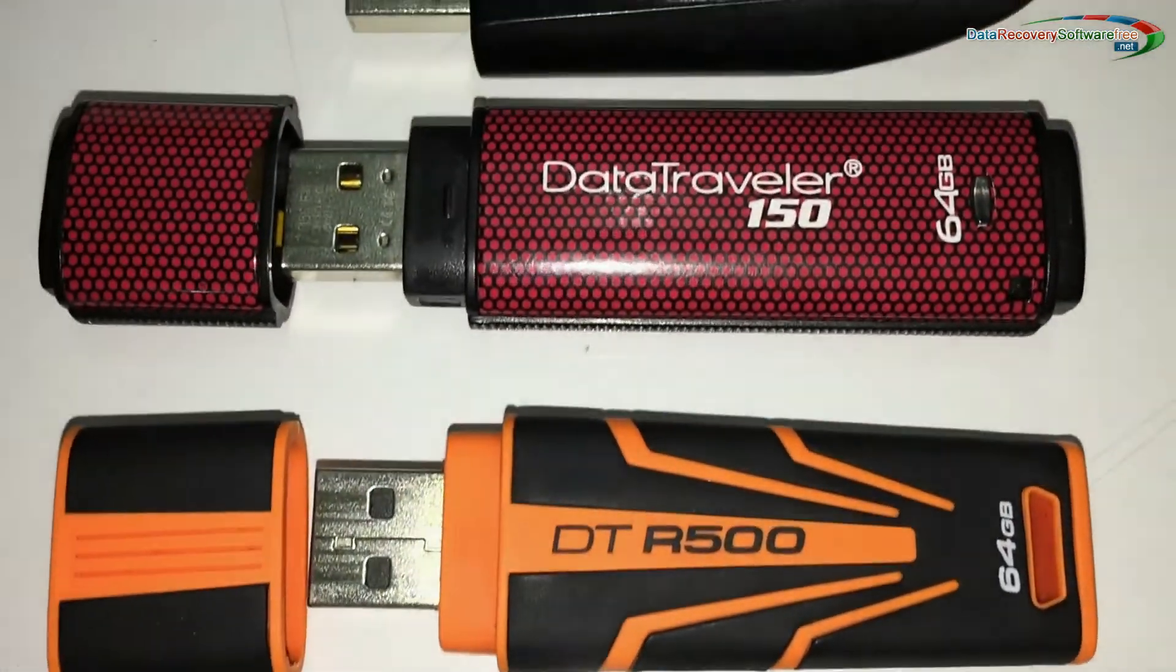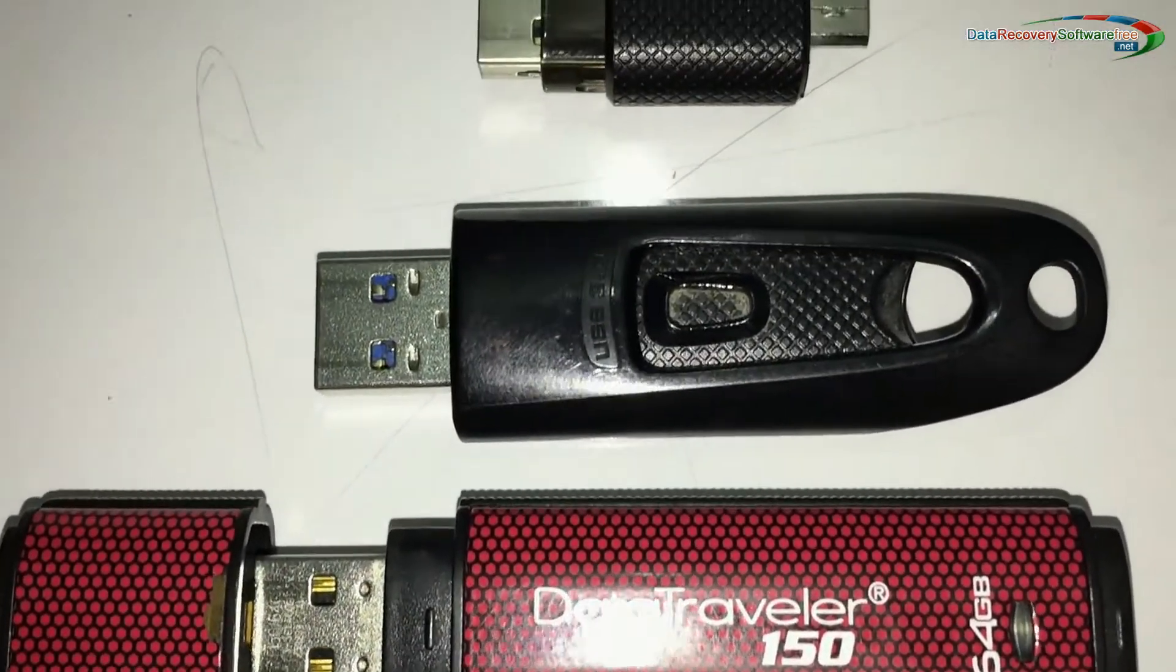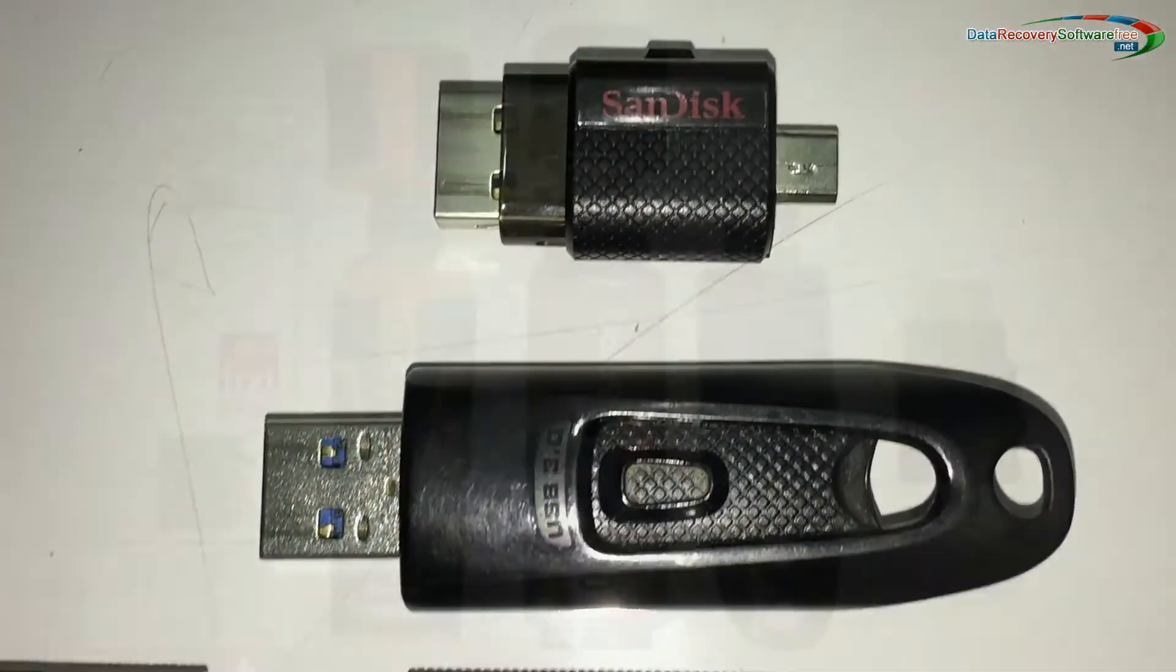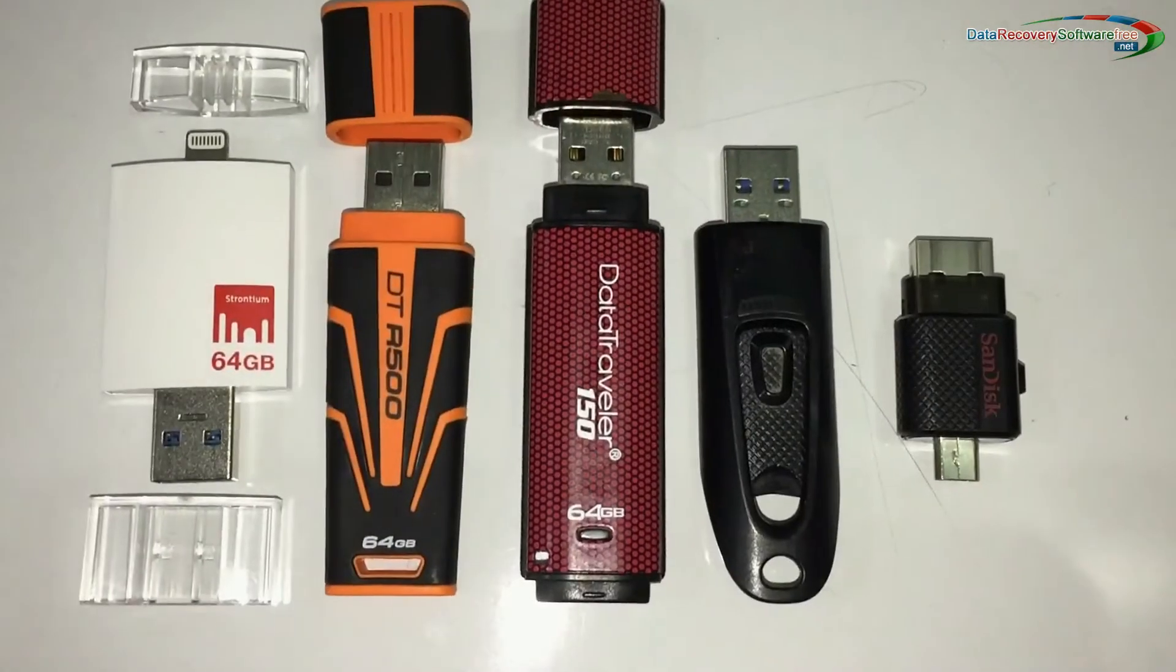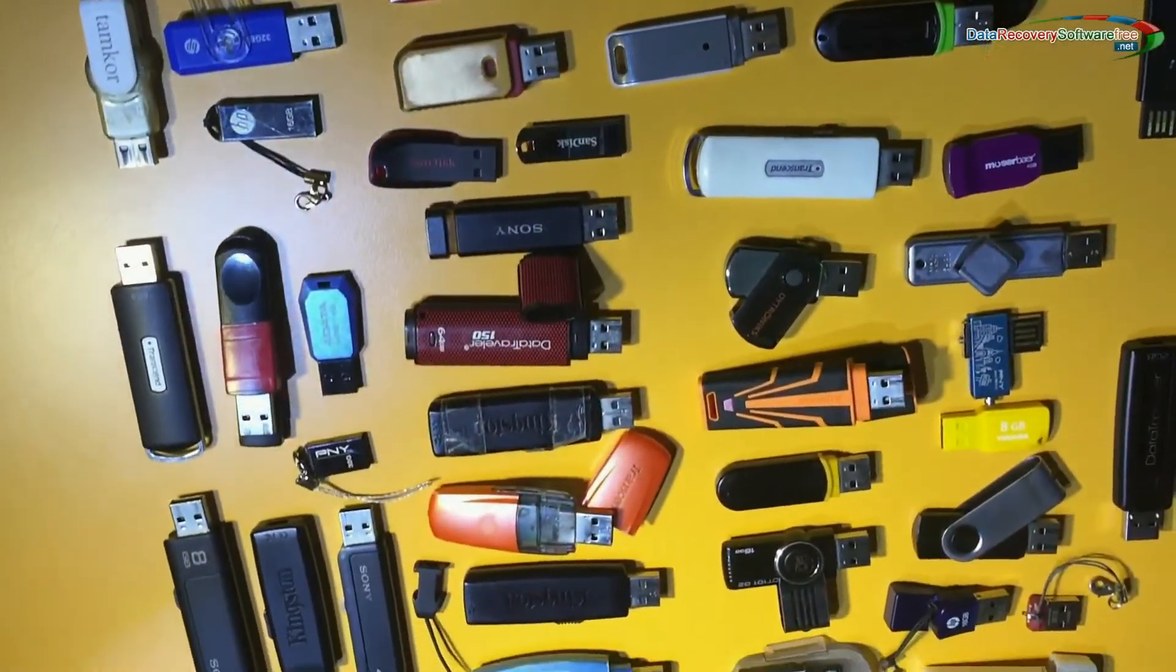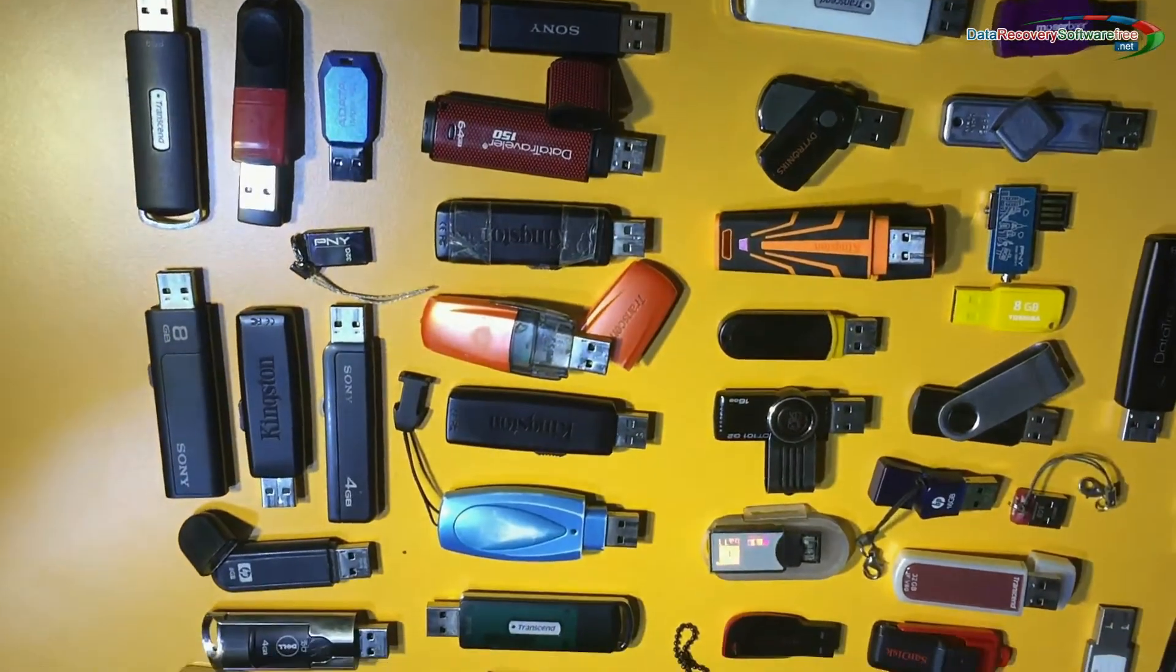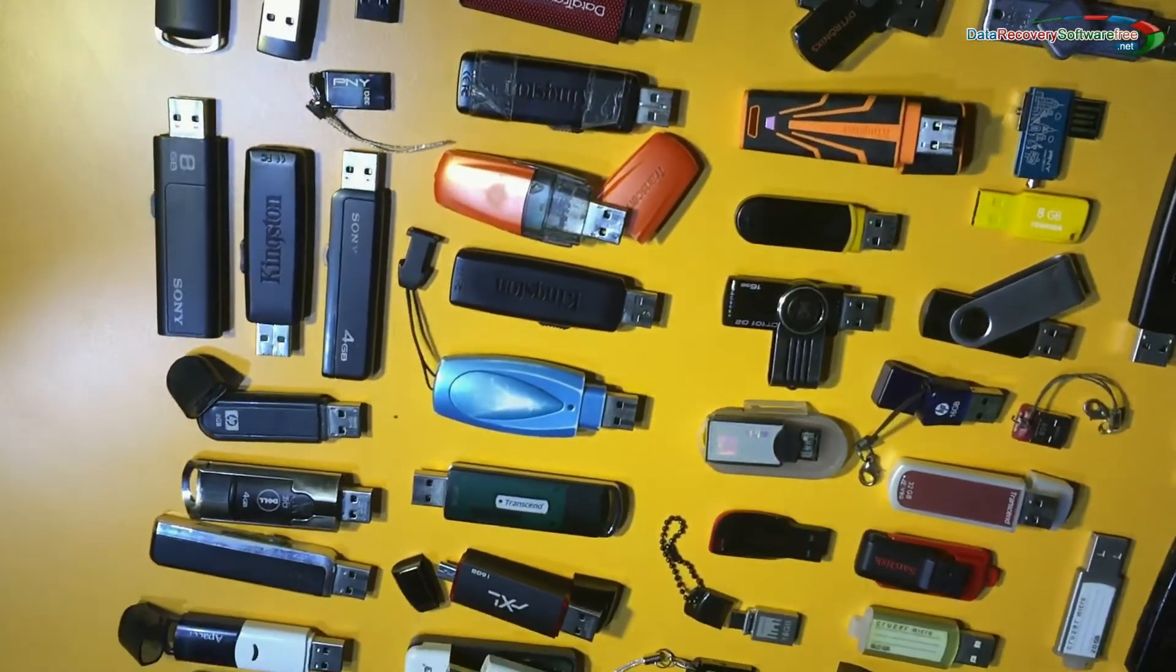We have some 64GB pen drives from which we are going to recover data for demonstration purposes only. Software recovers all types of data files from all types of pen drives.